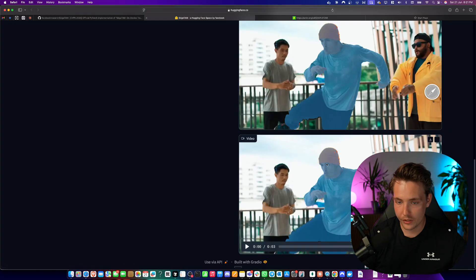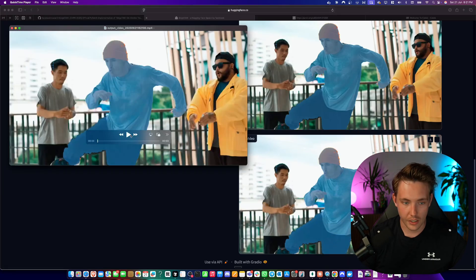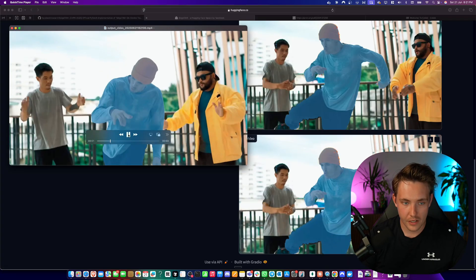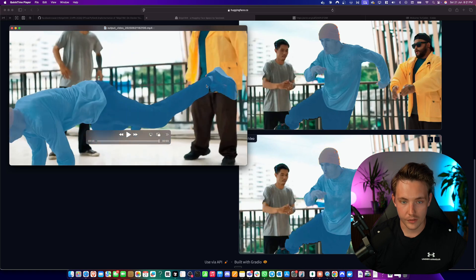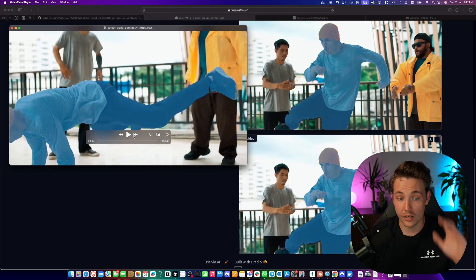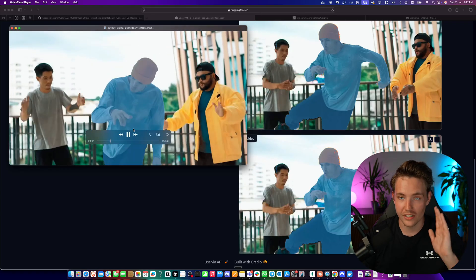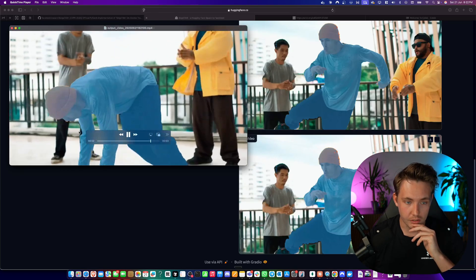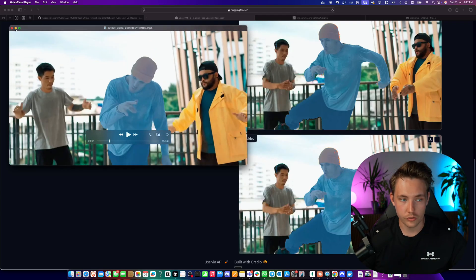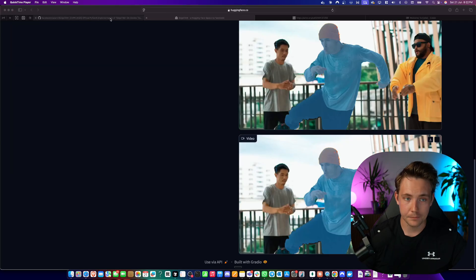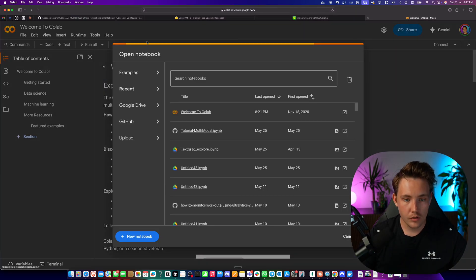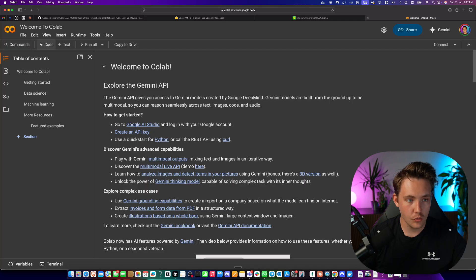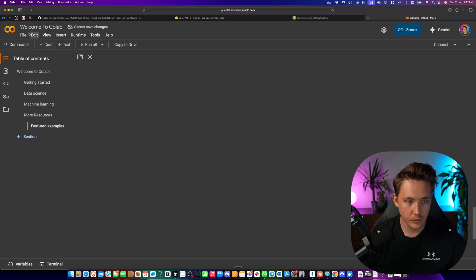We have the output video — I'm just going to download it. This guy here is moving a bit fast but it still keeps track of him across the video. The mask is not as perfect as SAM2 but it's also significantly faster, and could definitely be used for some auto-labeling.